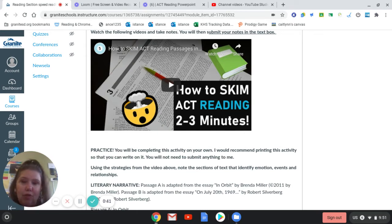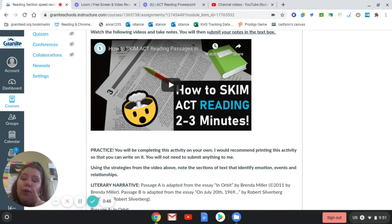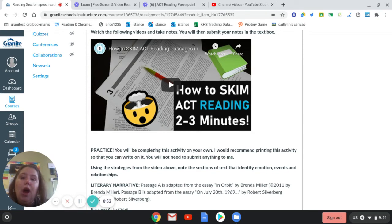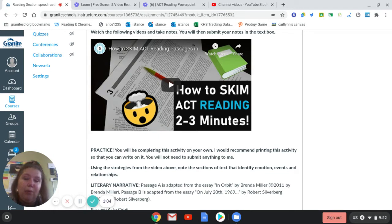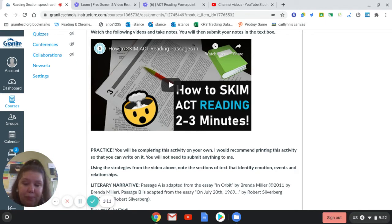For that reason, this strategy that he is going to go over with you, I would heavily recommend using it for the first passage on the ACT reading test, which will be literary prose. I would not recommend using it for any of the other passages. The next video is going to go over a strategy that will work better for those passages. But for this first passage that you're going to be reading — which is a literary or prose passage, basically a short story or an anecdote or something like that — this is a good strategy for that.